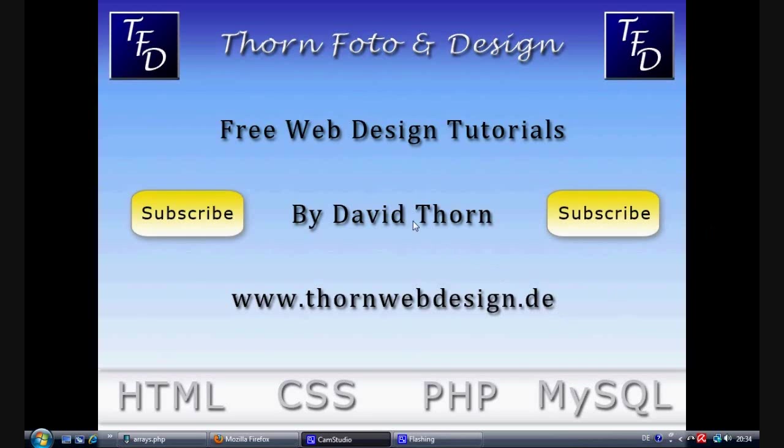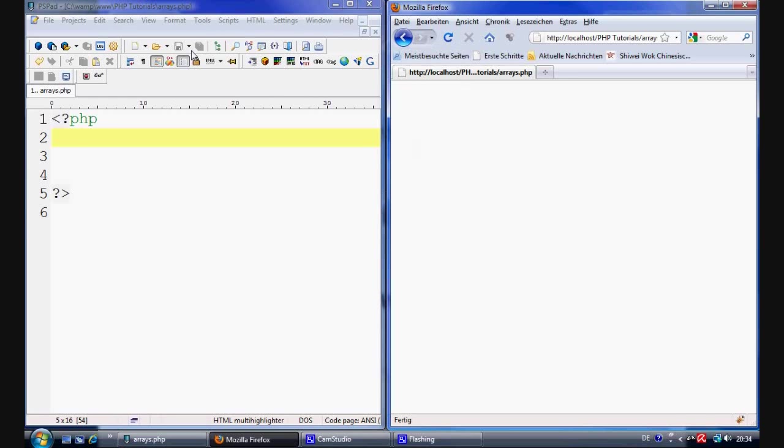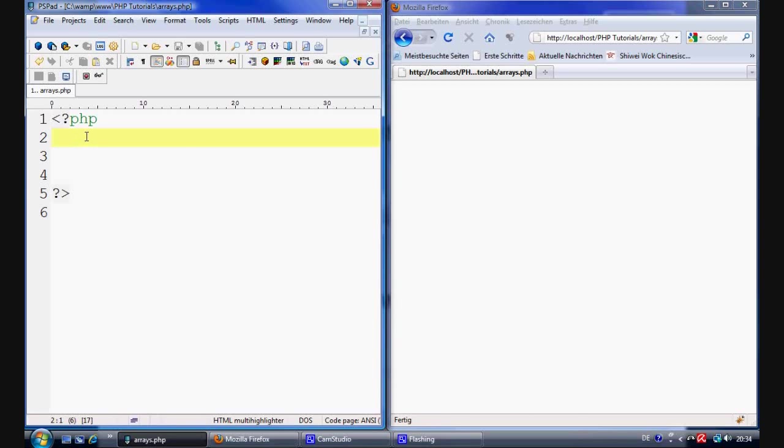Hello and welcome to this PHP tutorial. Today we're going to be talking about arrays. So let's get to it. Let's open up Firefox and open up PSPAD. I've split the screen so we can move through this a little bit faster.